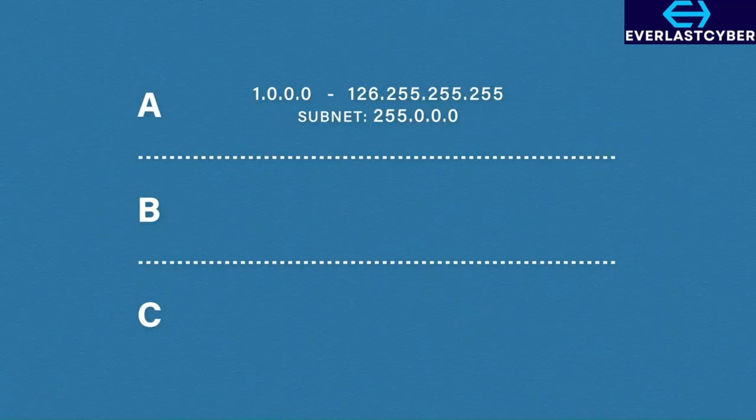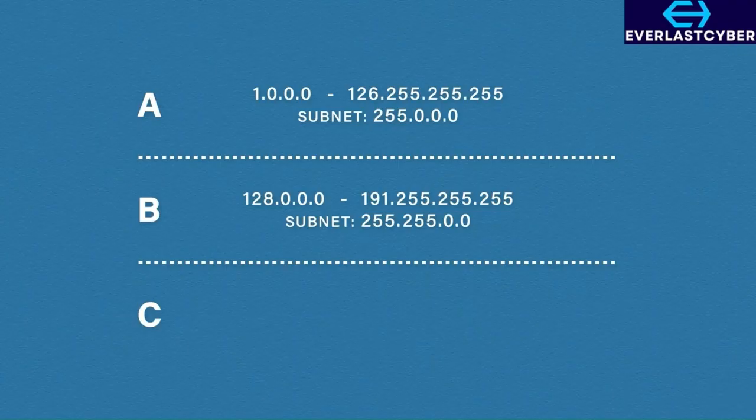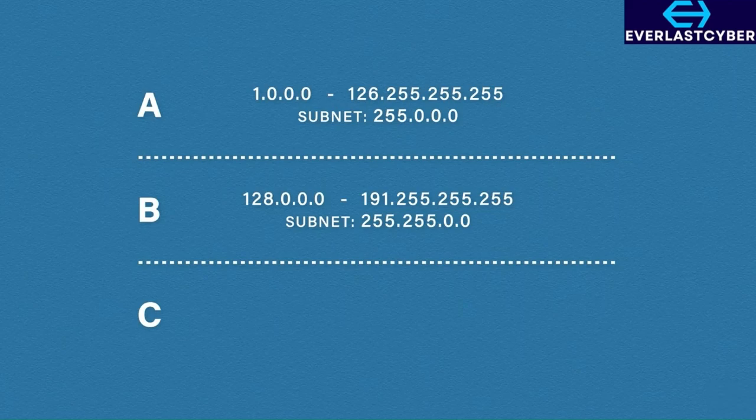Class B addresses are between 128.0.0.0 to 191.255.255.255, where the subnet mask is 255.255.0.0.